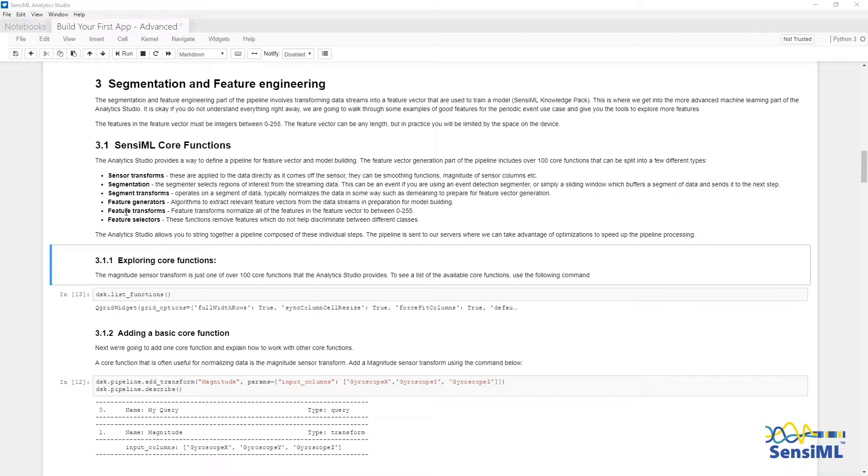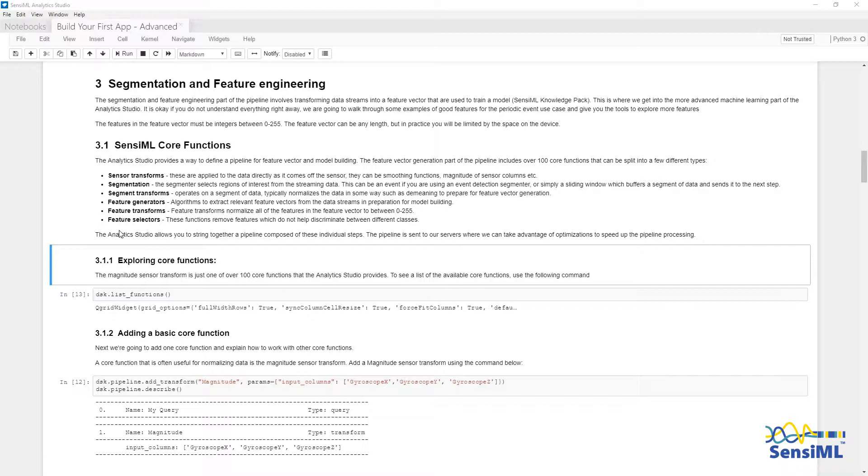Feature generators, which extract relevant information for a segment of data. Feature transforms, which are applied to the feature generators, such as normalizing them before classification. Feature selectors, which help you to select the best features and remove features which are not useful for the classification algorithm.